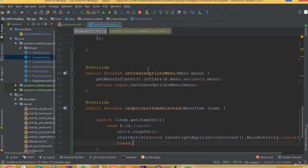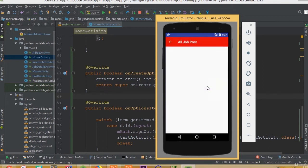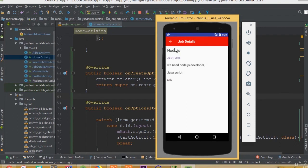Now add the break statement. I think all the functionality is done — hit the run button. Our application is almost complete. We can see we are now in the home activity directly, and we can also see a logout button. If we click 'see all job posts' we will see all job posts with title, date, description, salary, and skills.